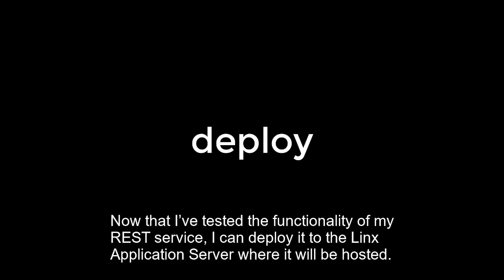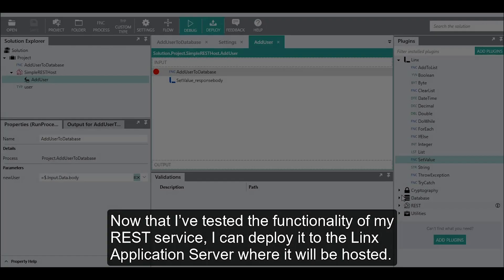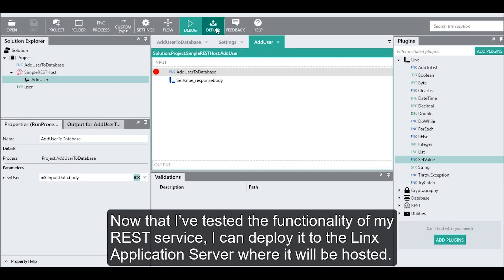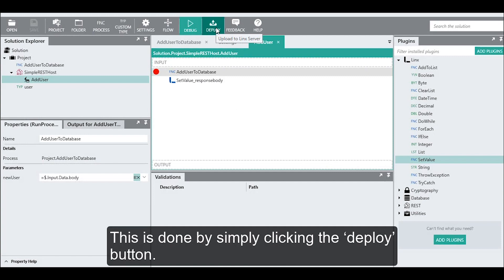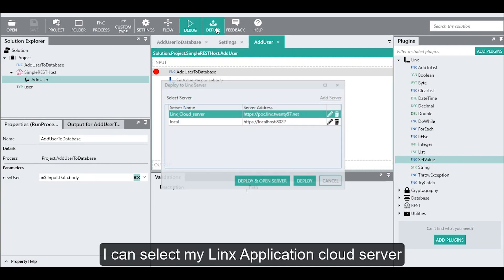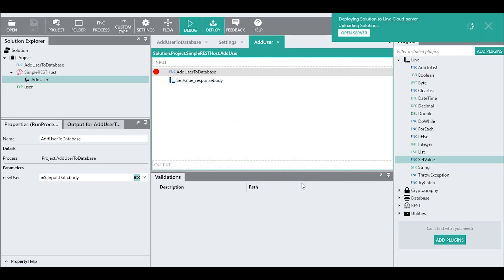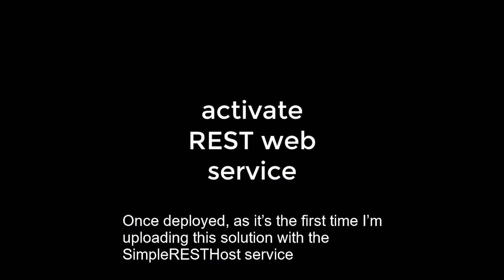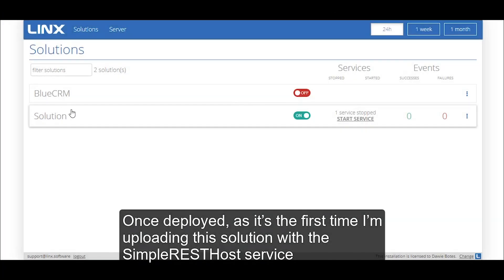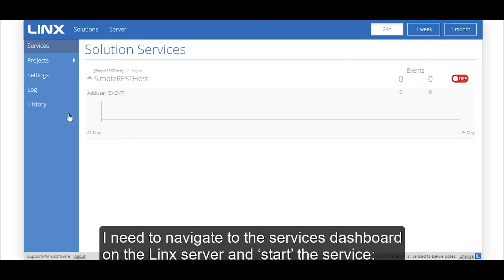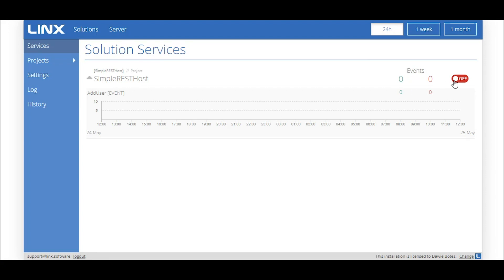Now that I've tested the functionality of my REST service, I can deploy it to the Links application server where it will be hosted. This is done by simply clicking the deploy button. I can select my Links application cloud server and hit deploy. Once deployed, as it is the first time I'm uploading the solution with the simple REST service, I need to navigate to the services dashboard on the Links server and start the service.